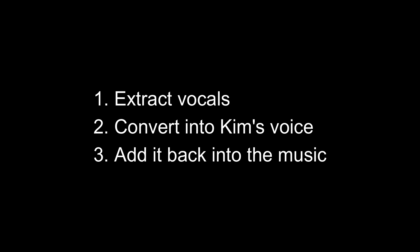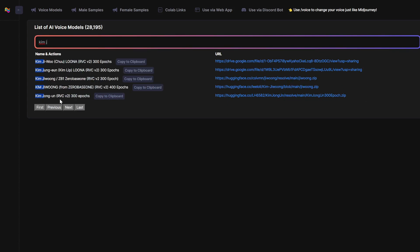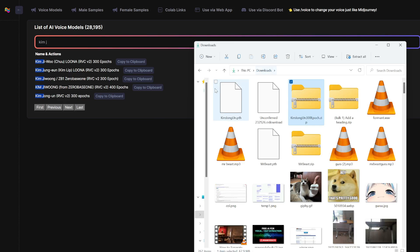Next, we need to plug the extracted vocals into an AI voice converter to convert them into Kim Jong-un's voice. First, let's find an AI voice model of Kim Jong-un. I'm going to voicemodels.com — I'll link to this in the description below. We're searching for Kim Jong-un and I'm going to download this one. This will download a zip file to our computer. Once downloaded, open the zip file and extract the PTH file. This PTH file is basically the AI voice model of Kim Jong-un.